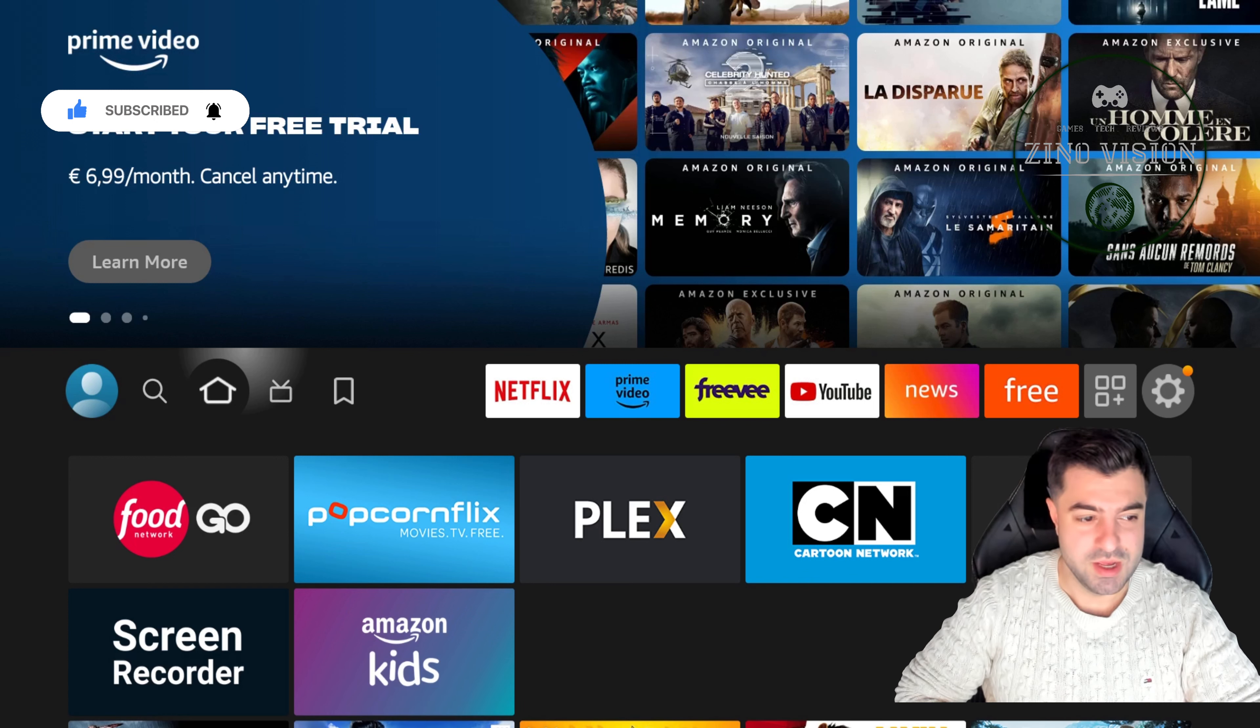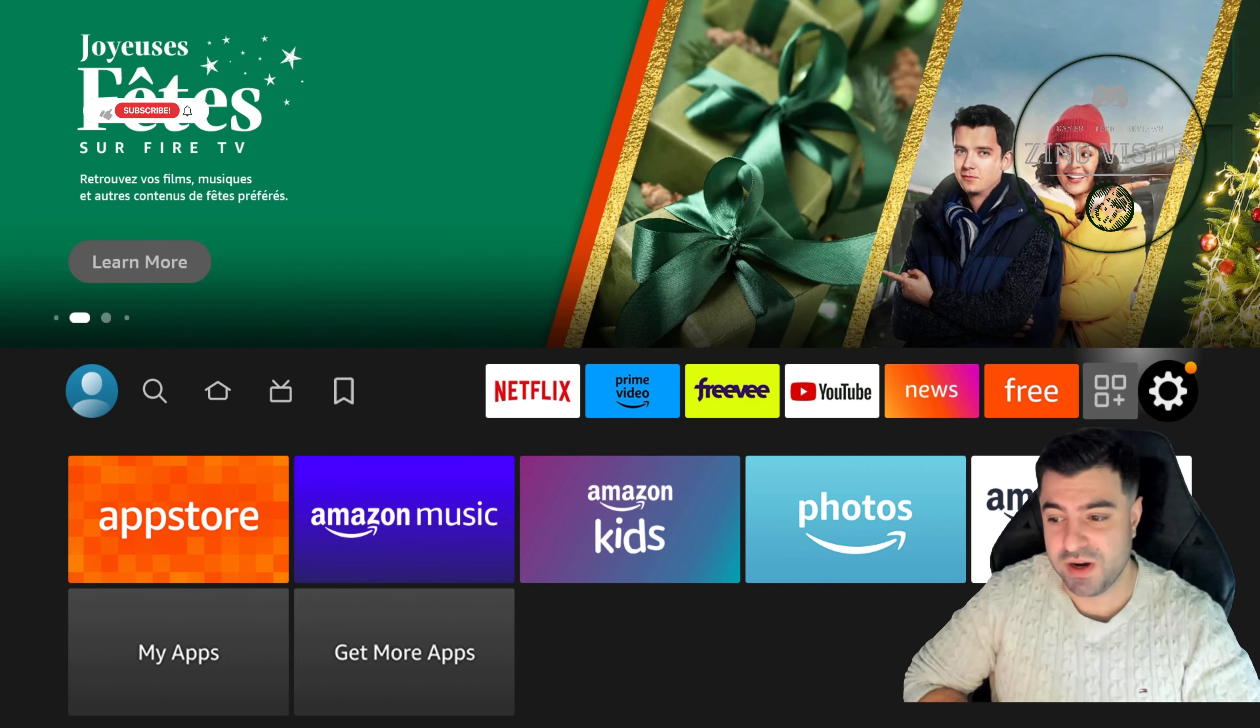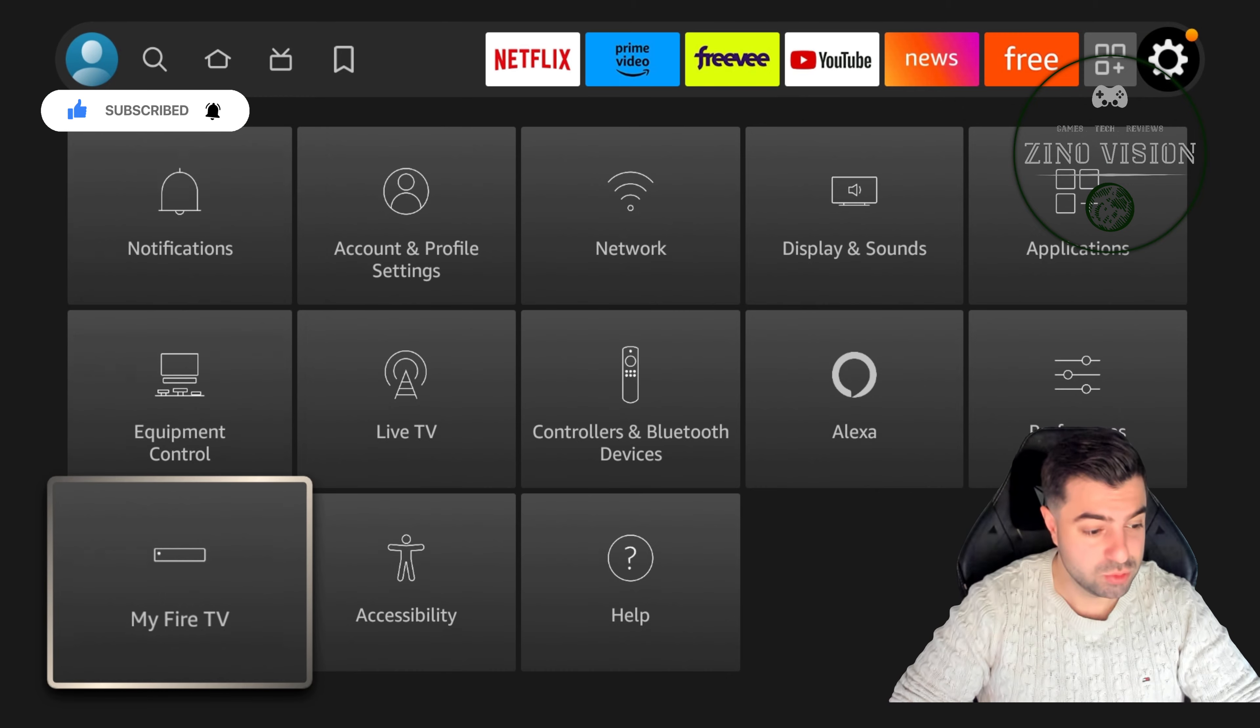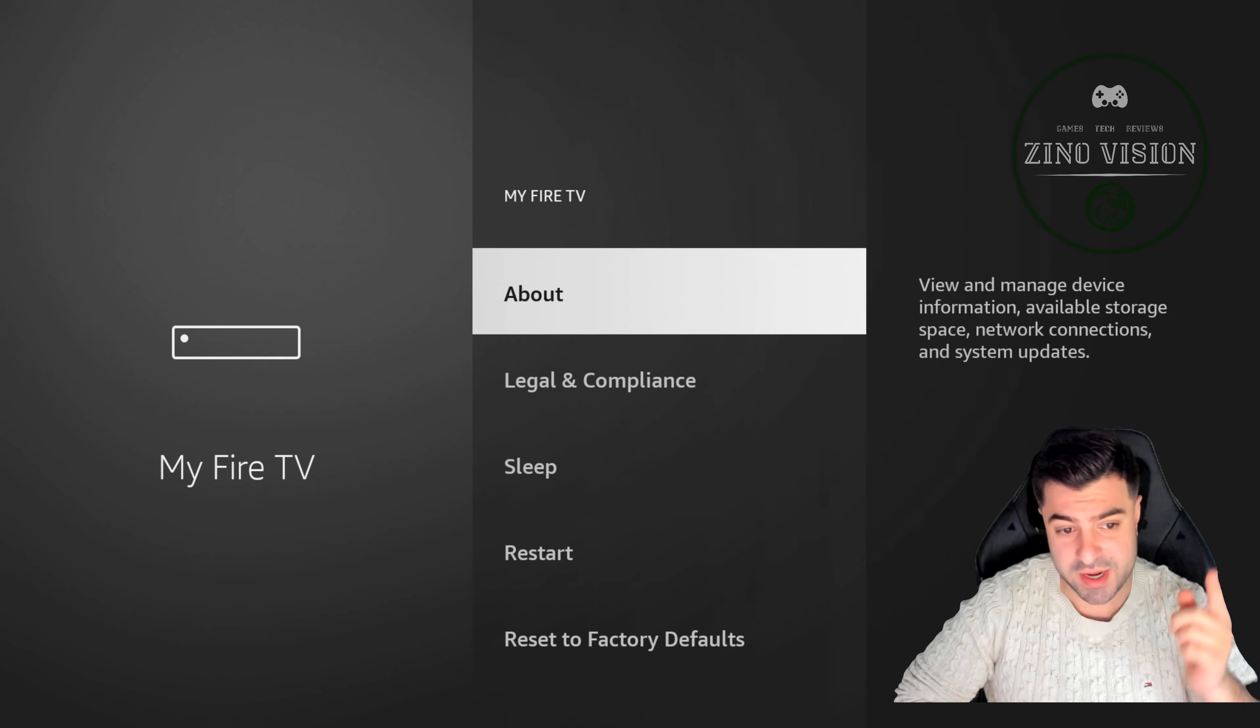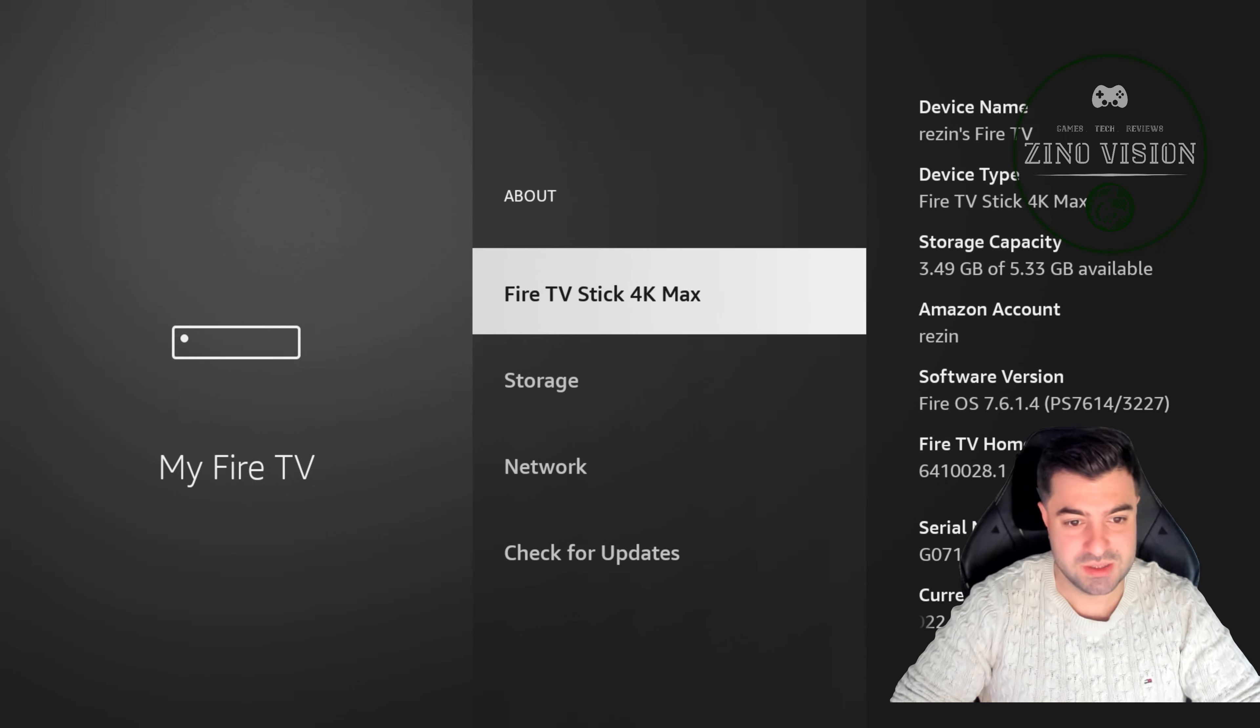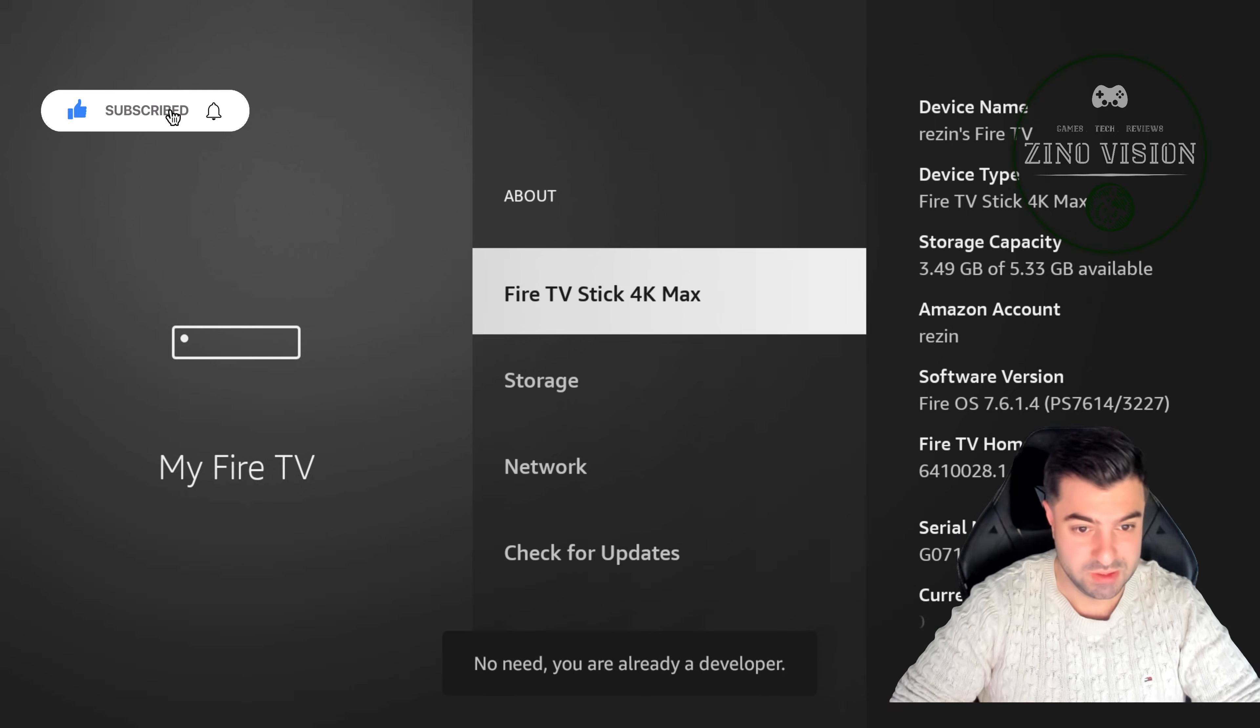You'll go to the settings gear all the way to the right, and then you will go down to My Fire TV. You're gonna hit okay, and then we're gonna hit okay again in About, and then we're gonna press seven times on Fire Stick TV for Max. Now you're in developer mode.